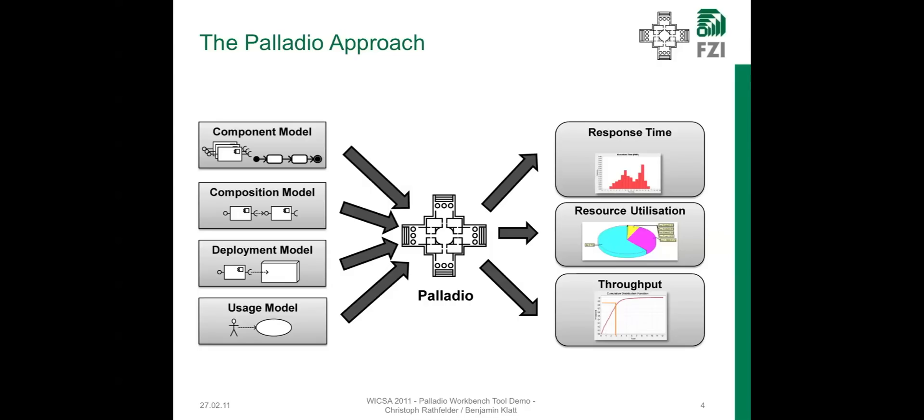And last but not least, in a usage model, you specify in which way the system is used.